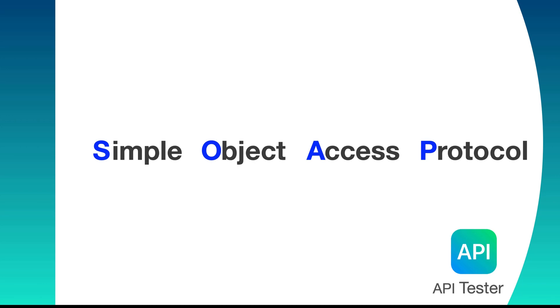The term Web API generally refers to both sides of computer system, that means client and server communicating over the network. The server side part of a web API is a request response message system which is called web service.